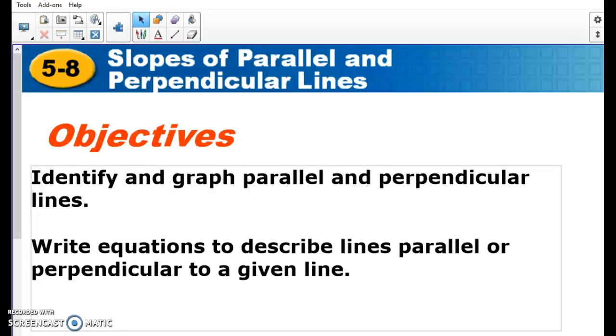Hello, this is Mr. Molo for Lesson 5-8, Slopes of Parallel and Perpendicular Lines.